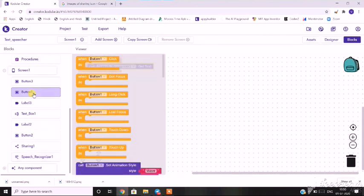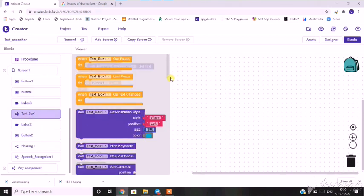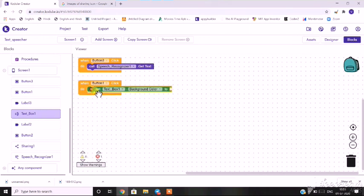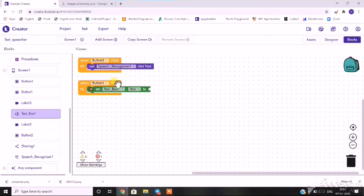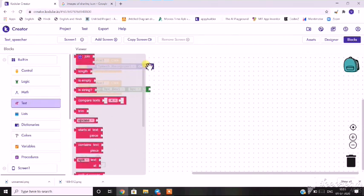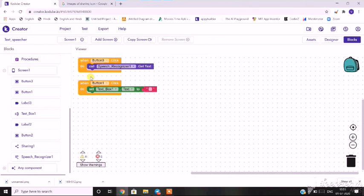Button 1 is to clear the text, so when button 1 is clicked, I'll go to text box and select the text property. This means that when button 1 is clicked, it will set the text inside the text box to blank — clearing it. And when button 3 is clicked, the speech recognizer will start recording speech.